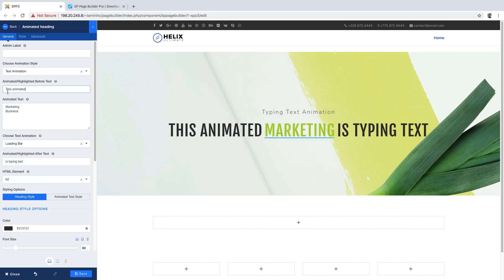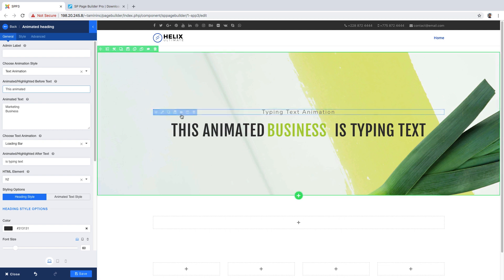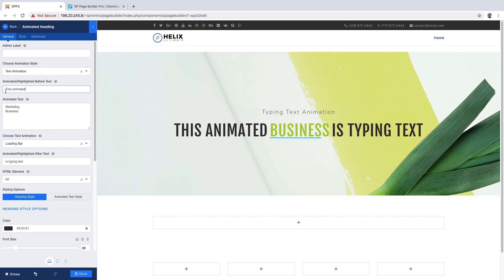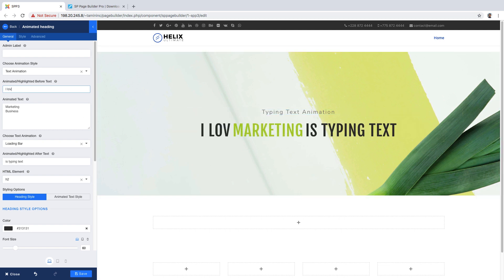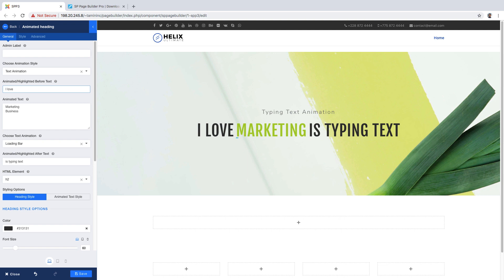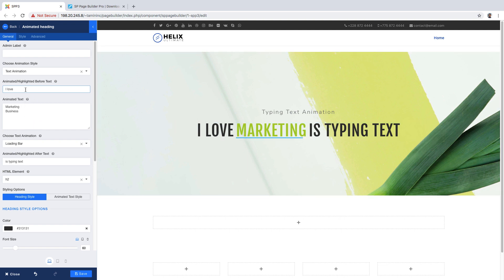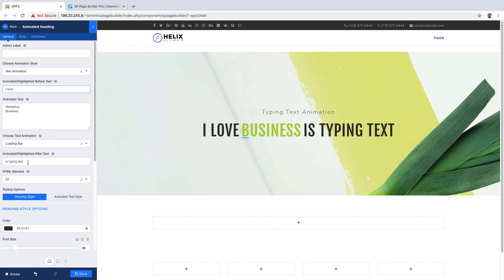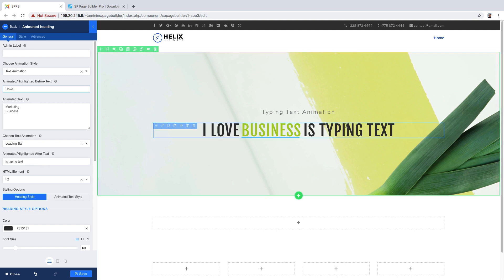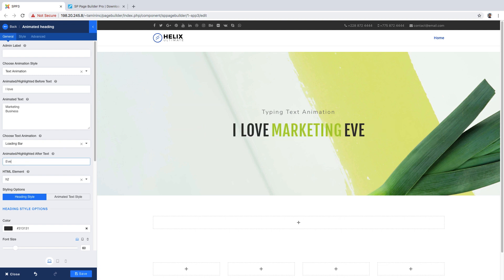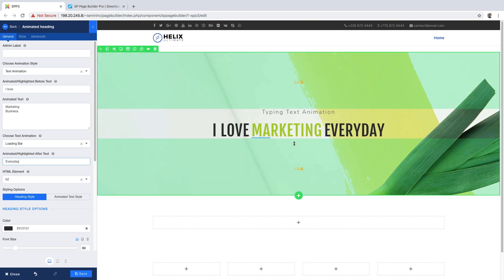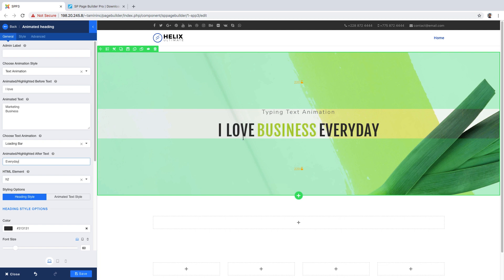You can change this here whatever you wanted to say. You can change that from right here: I love marketing. And then the load bar you can choose to type here, and then for the bottom probably said typing text you can change that here, every day. So I love marketing every day and it's going to change, I love business every day.